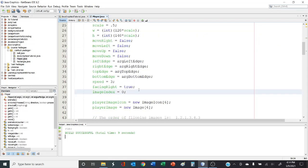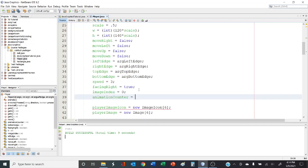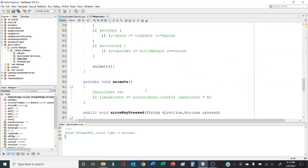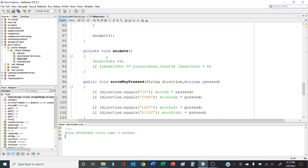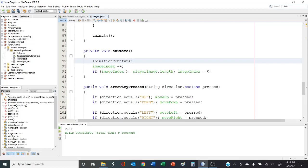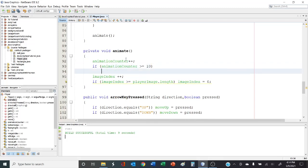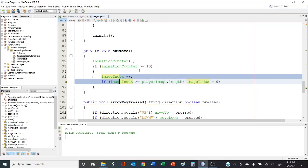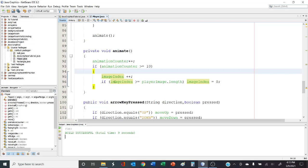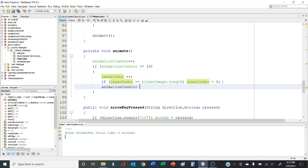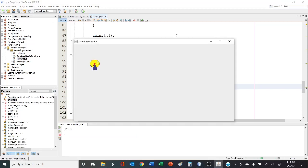In the constructor we initialize animation counter to zero. In the animate method, instead of immediately incrementing image index, we first increment animation counter. If animation counter is greater than or equal to 10, we change the image index and reset animation counter to zero so it starts over. Now the image changes every sixth of a second. It's a little choppy since we only have four images — for smoother animation we could use 8, 12, or 20 images.